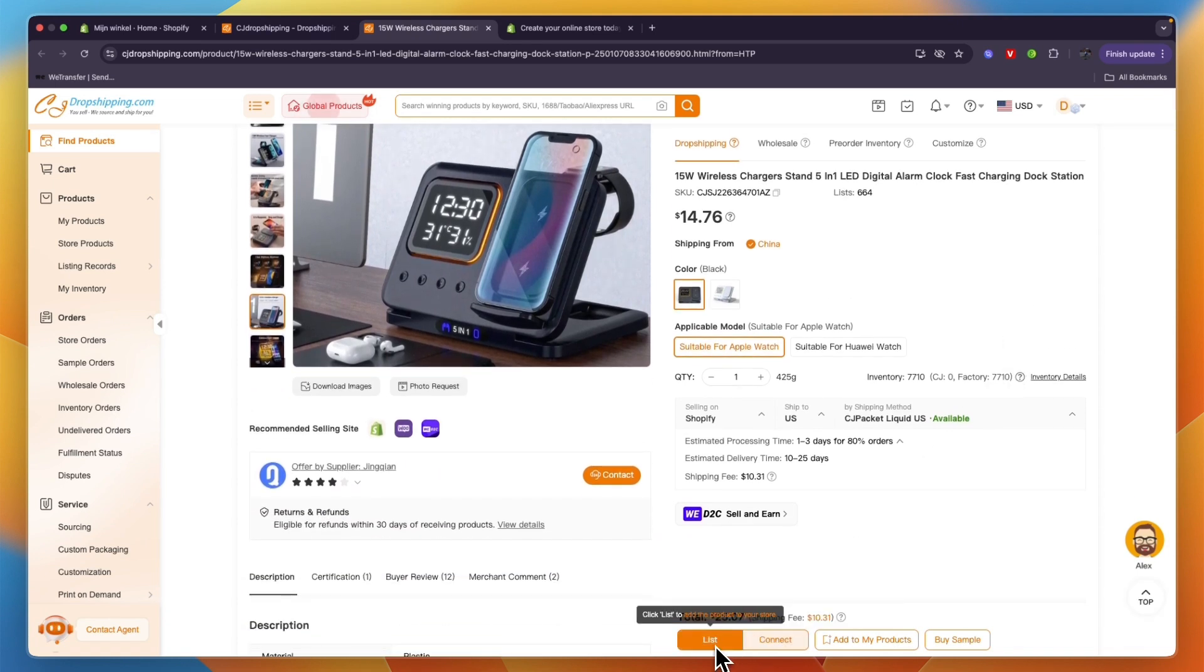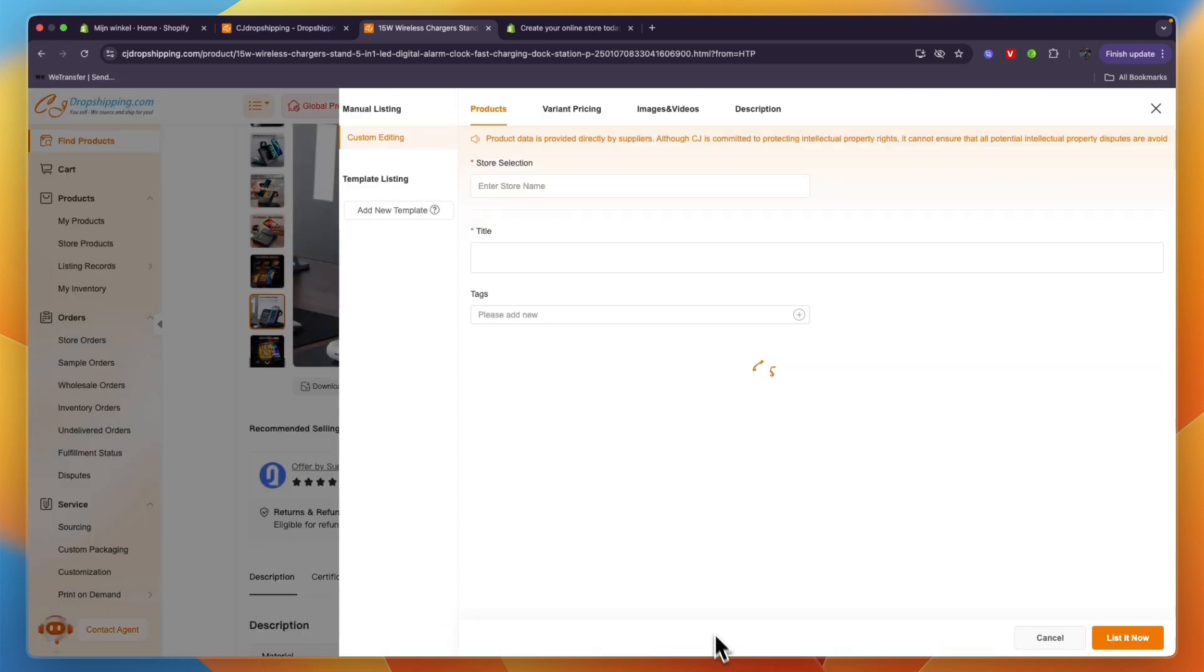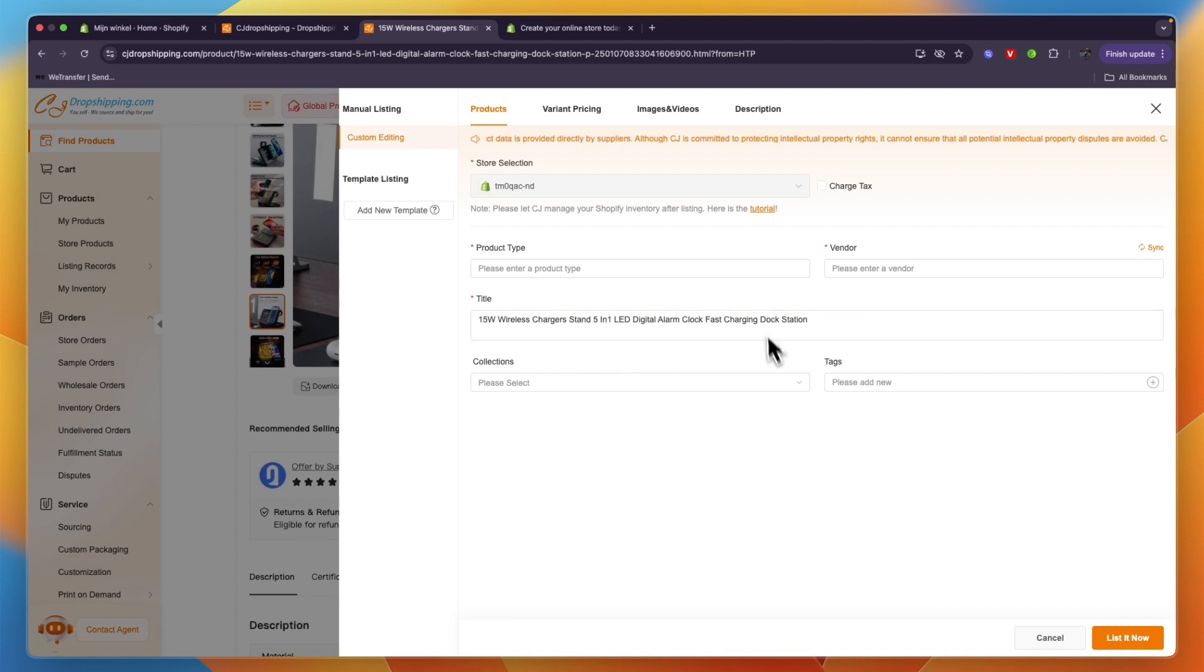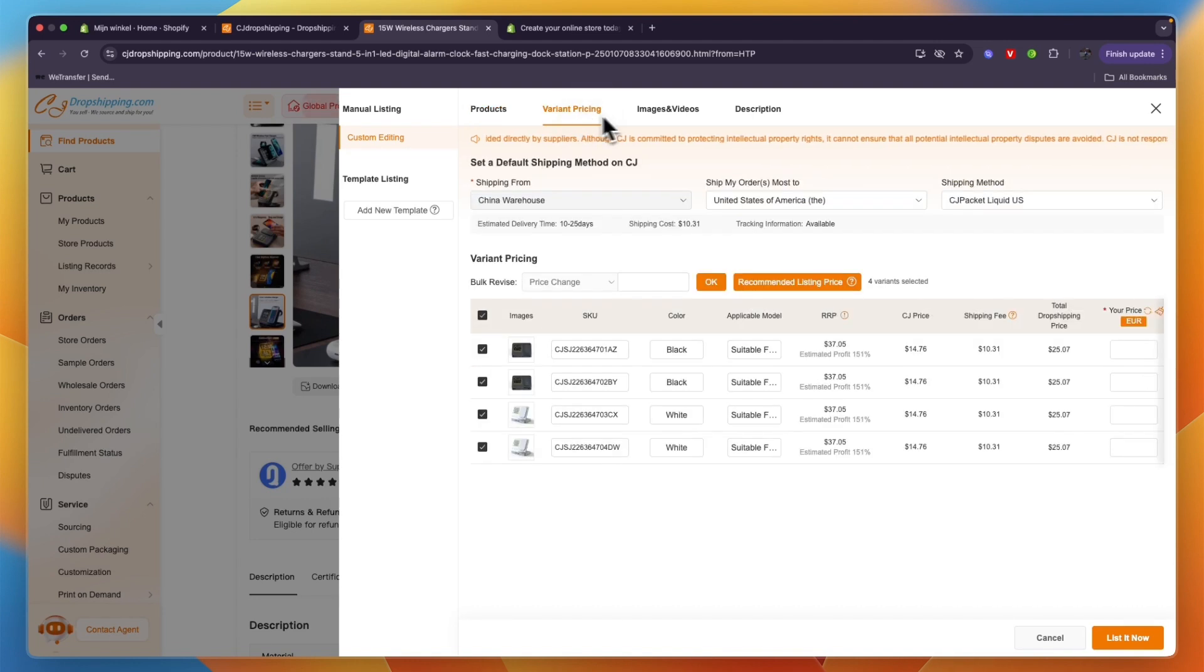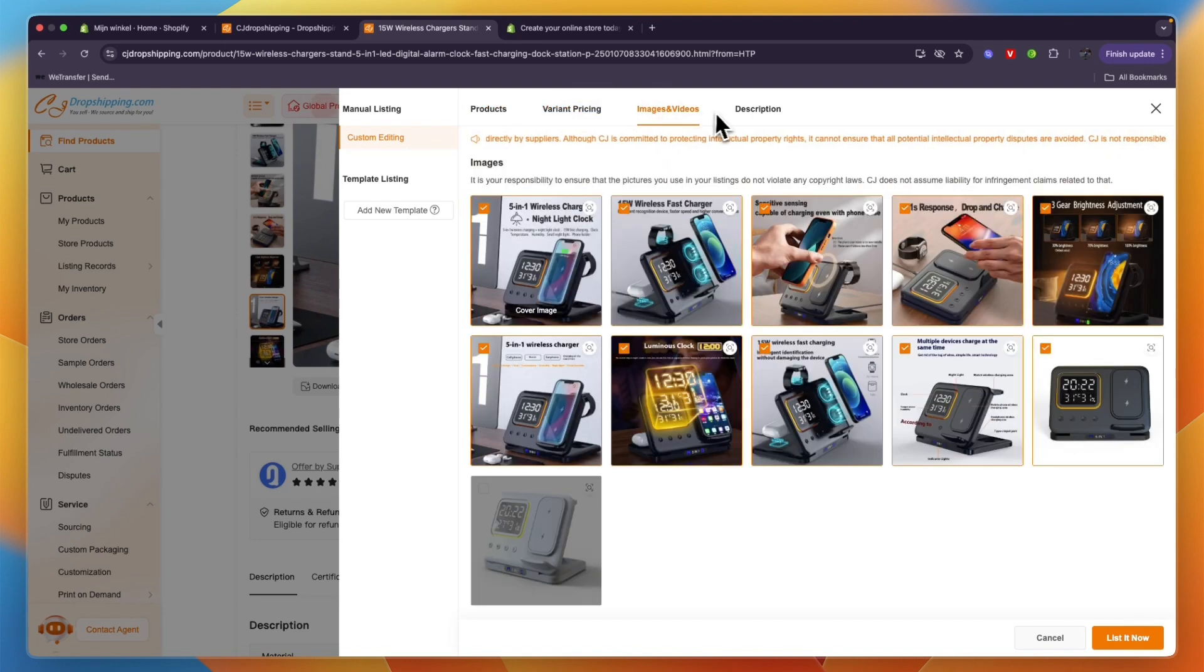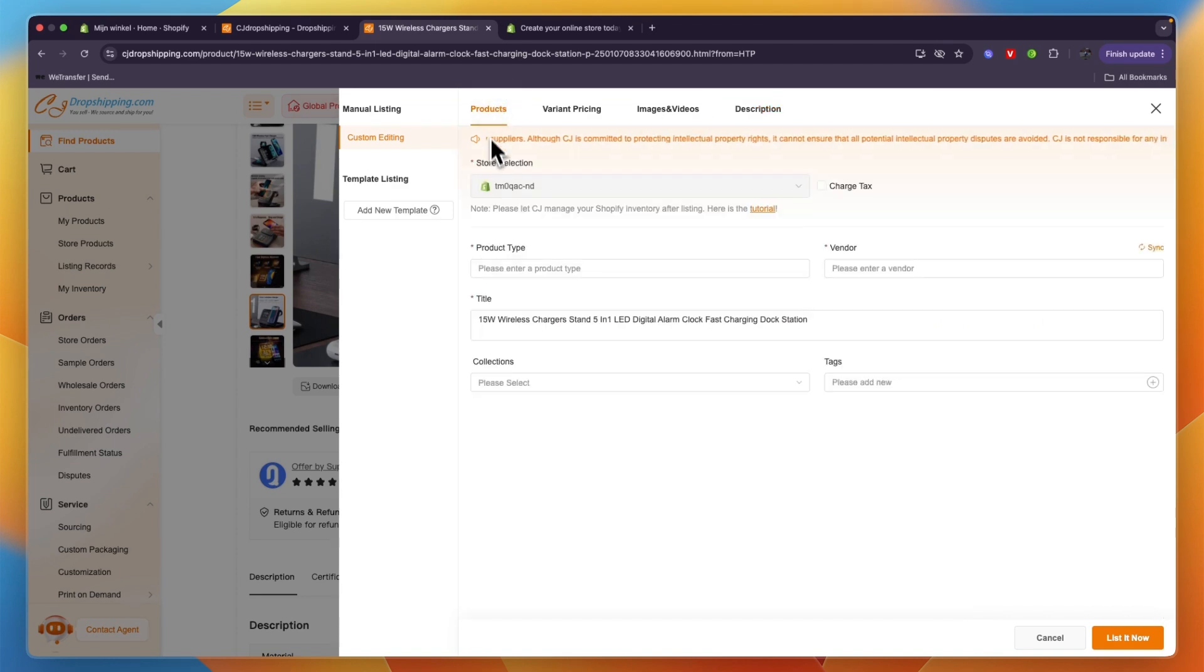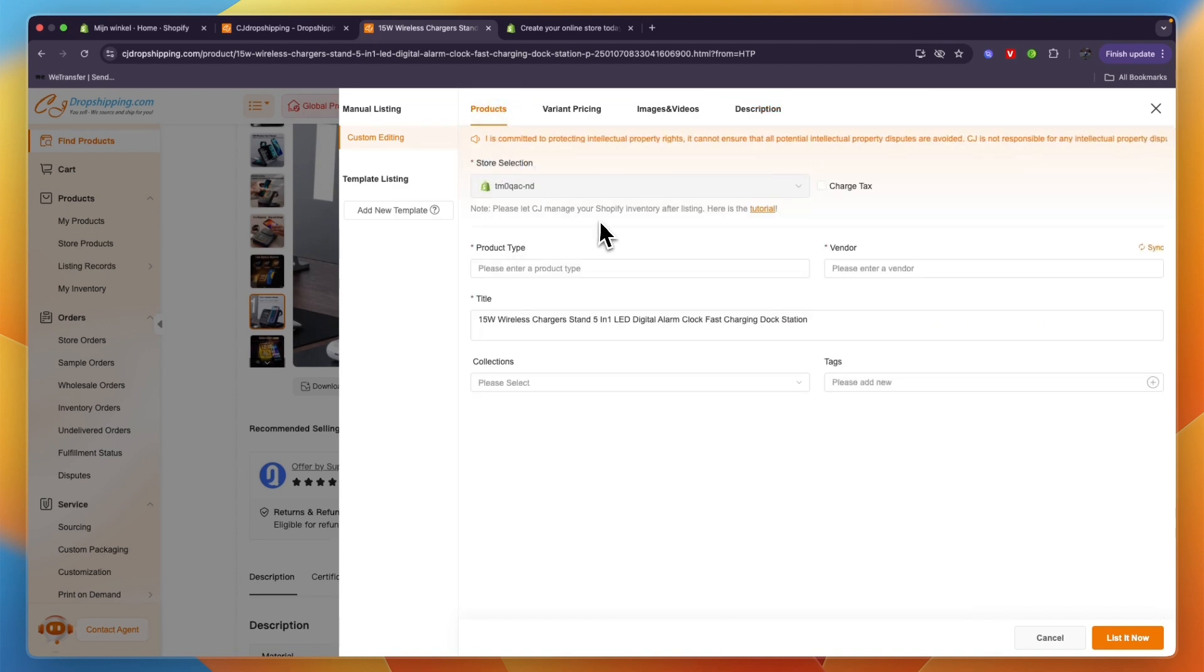Go to List and now edit the listing. Add a new title and basically set all of the details as well as variant, pricing, images, description, etc. And then for store selection, make sure it's set to your Shopify store.